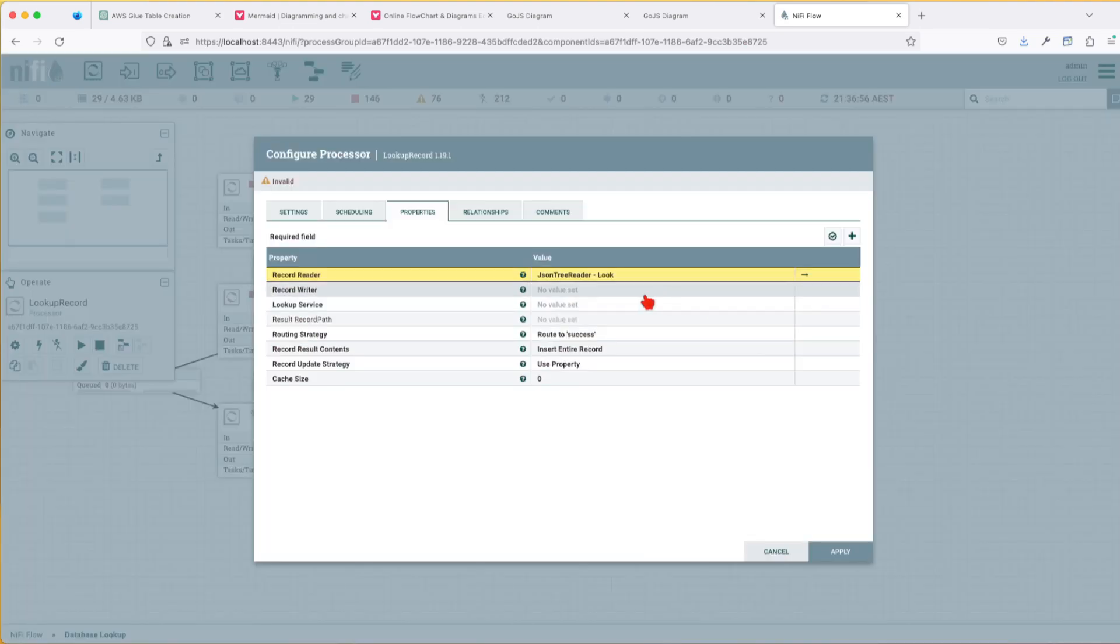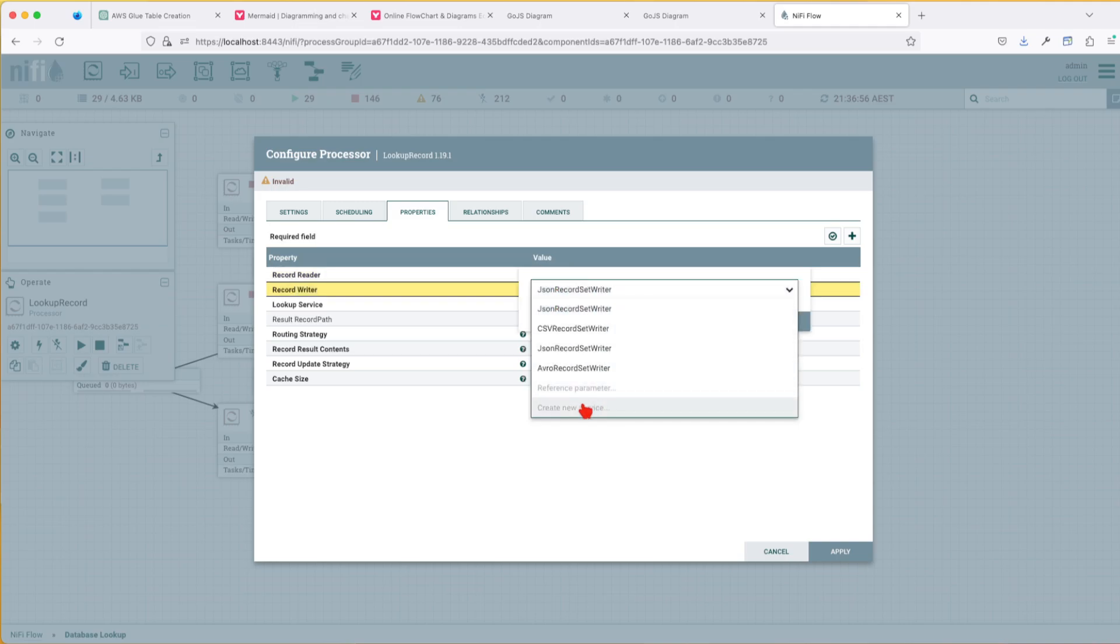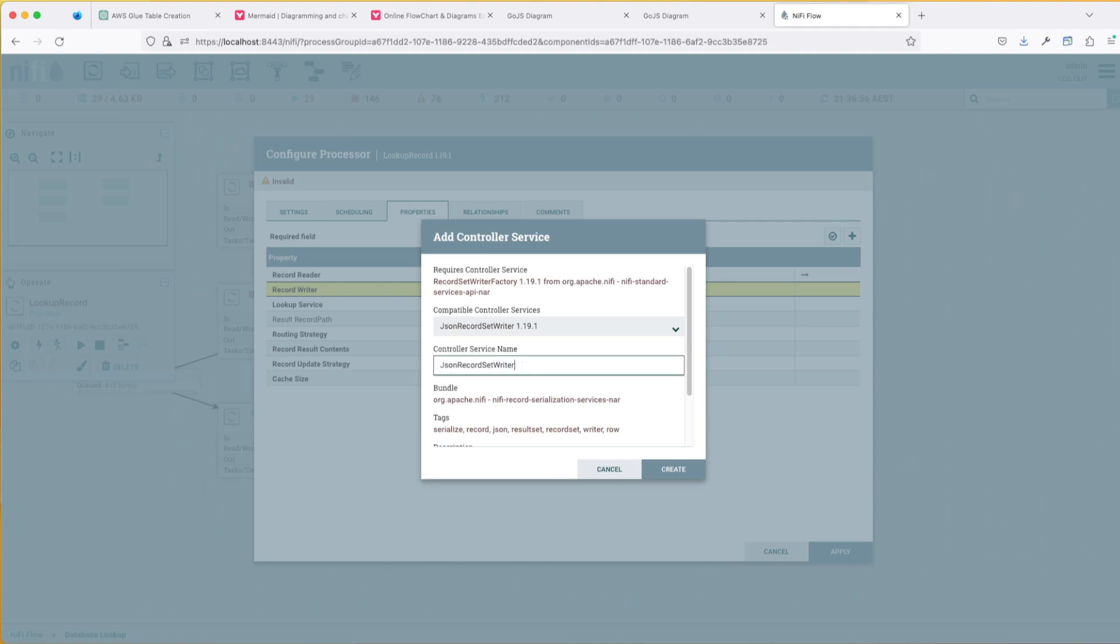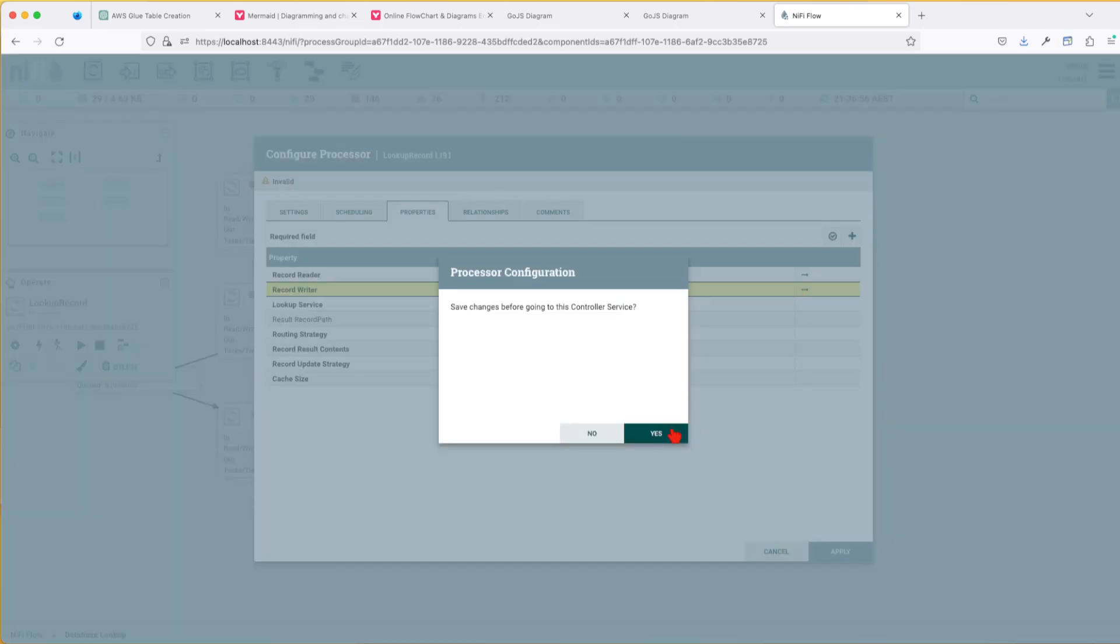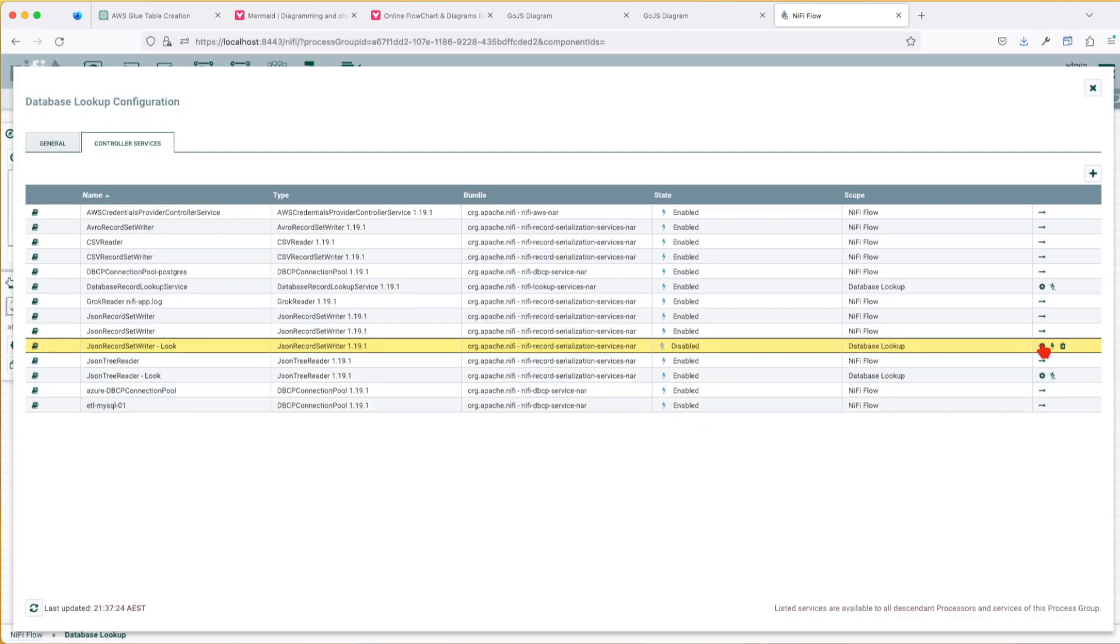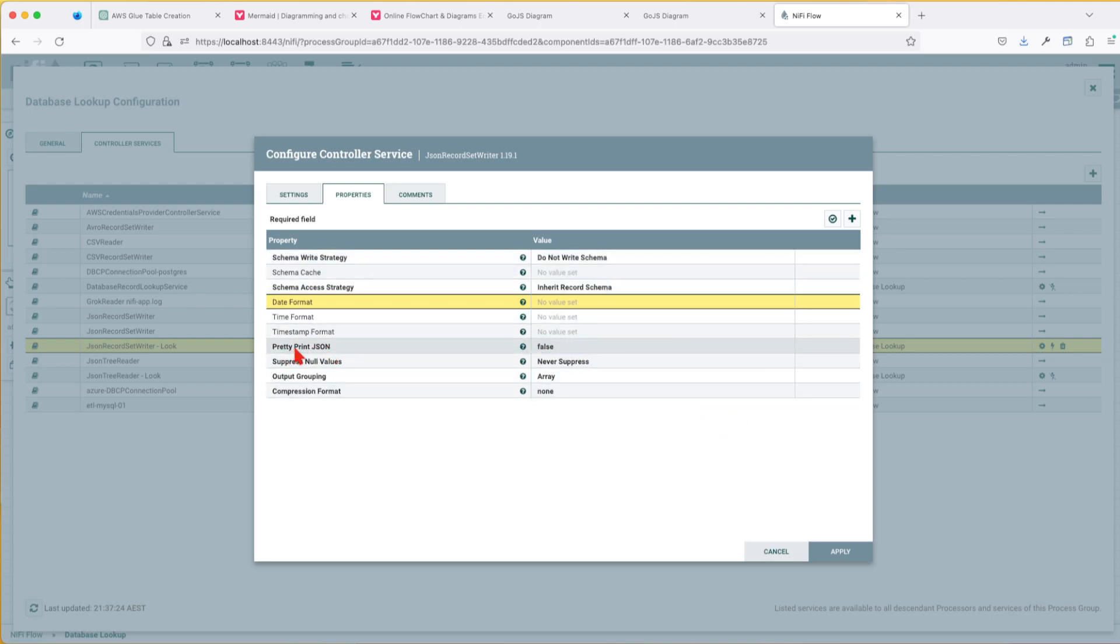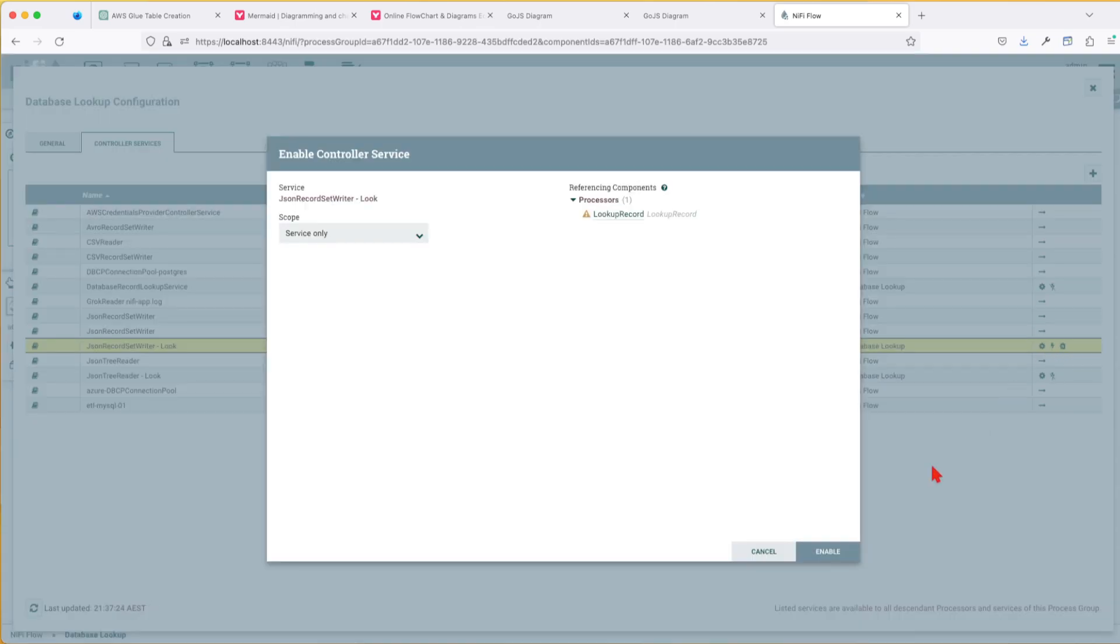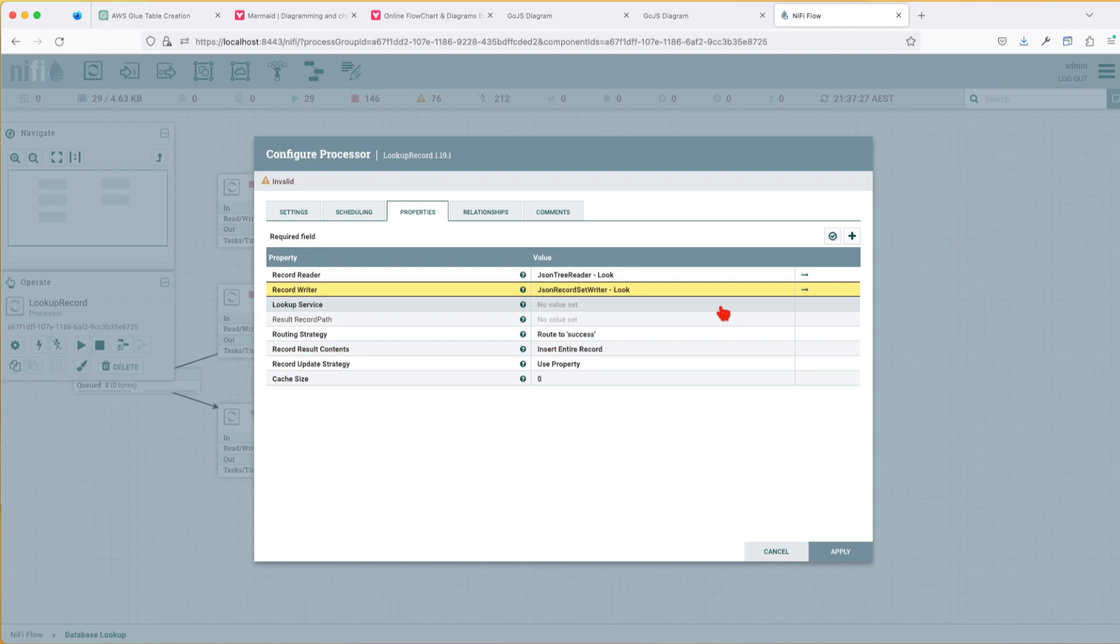Go back to the lookup record properties. And now let's create a record writer - how do I want to expose this data? I'm happy to spit it back as a JSON. So I'm going to create a new service, look for JSON record set writer, click on add, add our -look so we can easily identify them in the list. And the same thing, go there. The properties will be the same. He's going to inherit the schema from the incoming record reader. And we're just going to leave the same. If you have some more specifications, for example here, pretty JSON or not, you can play with this value. We're not going to do that, we're just going to leave it vanilla. Enable. Alright, close, we're going to go to the next property.